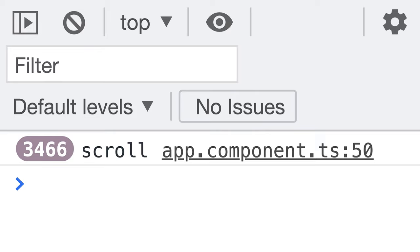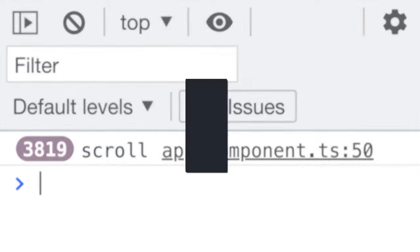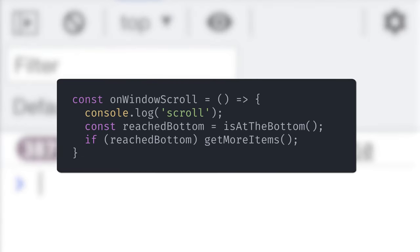Most implementations of Infinity Scroll involve listening to the scroll event, but that triggers too many times, and you also need to make some calculations to check if the user is at the bottom of the page. You could use throttle or debounce to optimize it, but it's still not ideal.